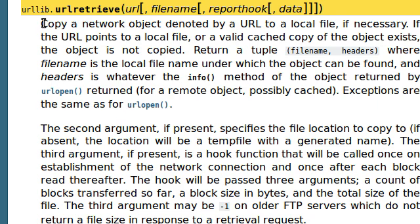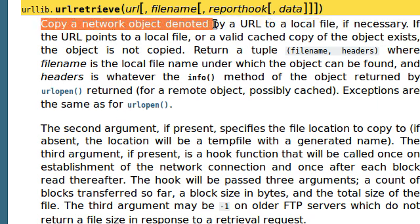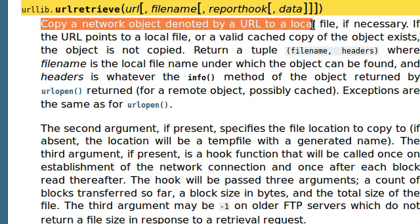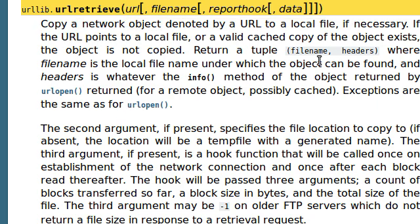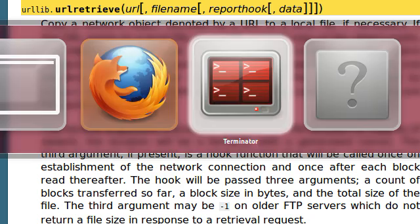urlretrieve will copy a network object denoted by a URL to a local file if necessary. Alright, cool. So that does exactly what I was just talking about. It takes URL as the mandatory argument, of course, and there's a file name that we can actually pass in there, if we want to be able to set this up all on our own. But, let's go ahead and take a look at how this will work.